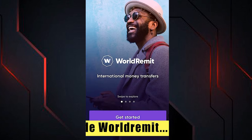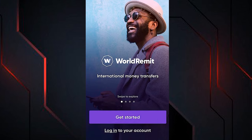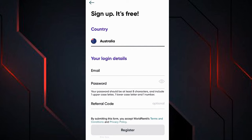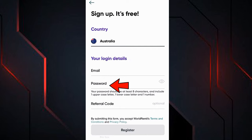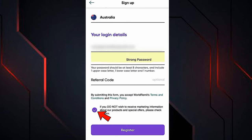Now the time has come to create our WorldRemit account. To register in the application, click on this button. In the next window we will enter our personal data. Here we must select the country where we currently live — for example, Australia. Further down, we have to provide the data to log in to the application: write your email, create a secure password for your account, and in the referral code field you can leave it blank, or if someone has invited you to use the application, put their code here. Check the box and hit the 'Register' button.